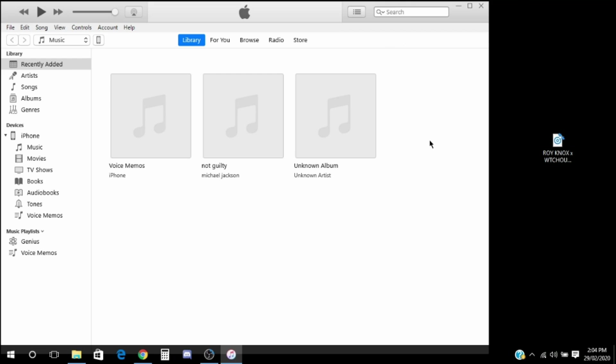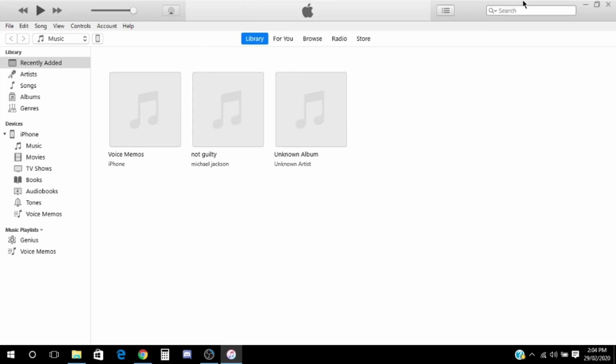I'm going to show you how to do that. First of all, if you don't have iTunes, there will be a link in the description. From there, you need to download iTunes. When you open it up, it may look like this.